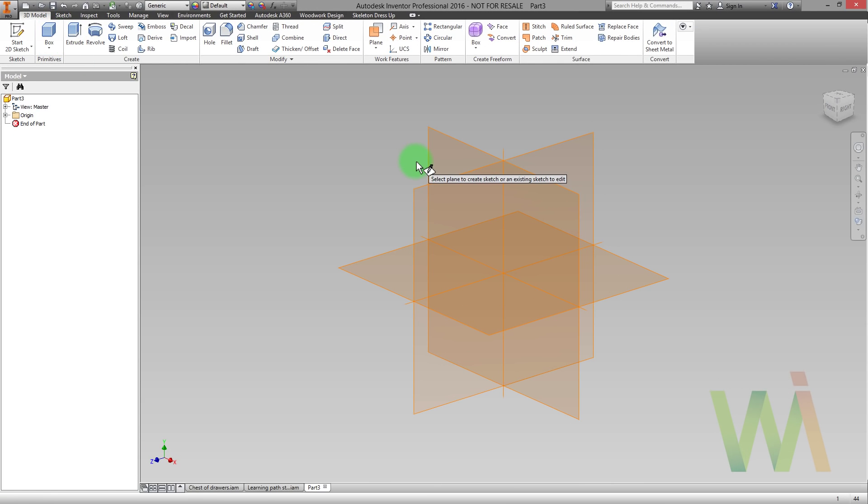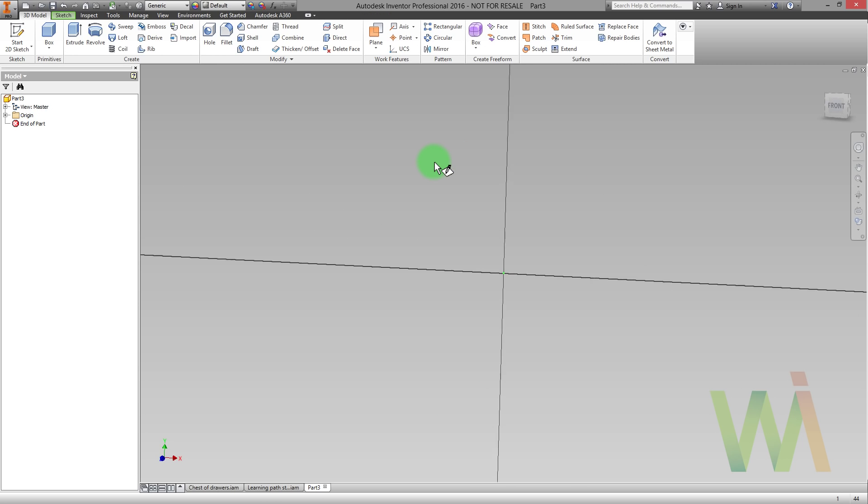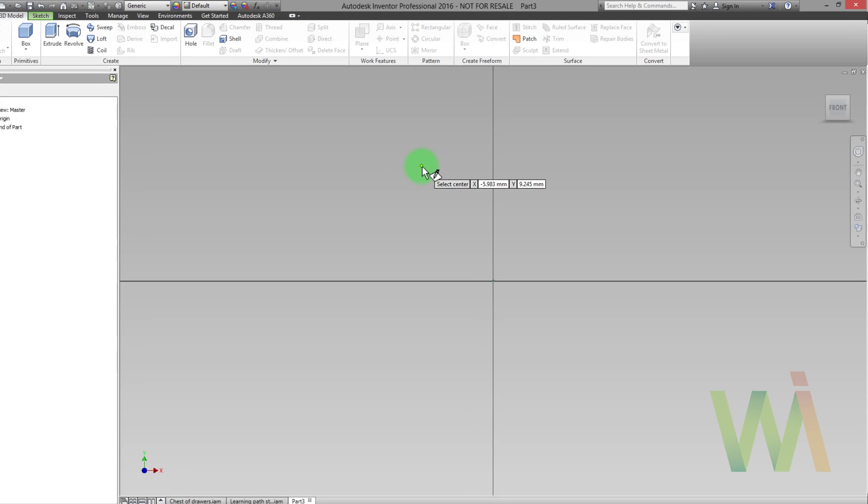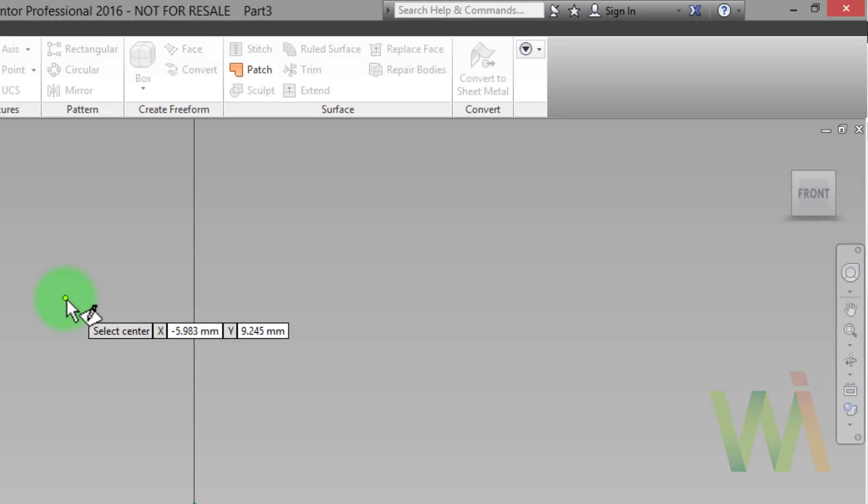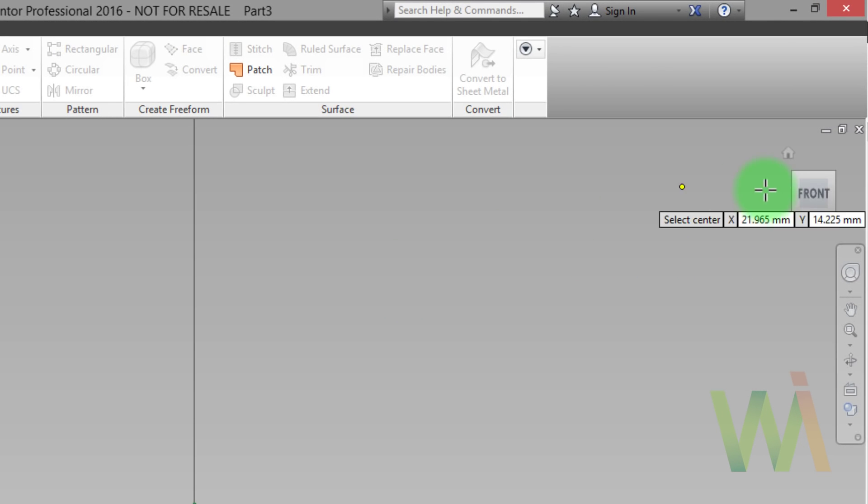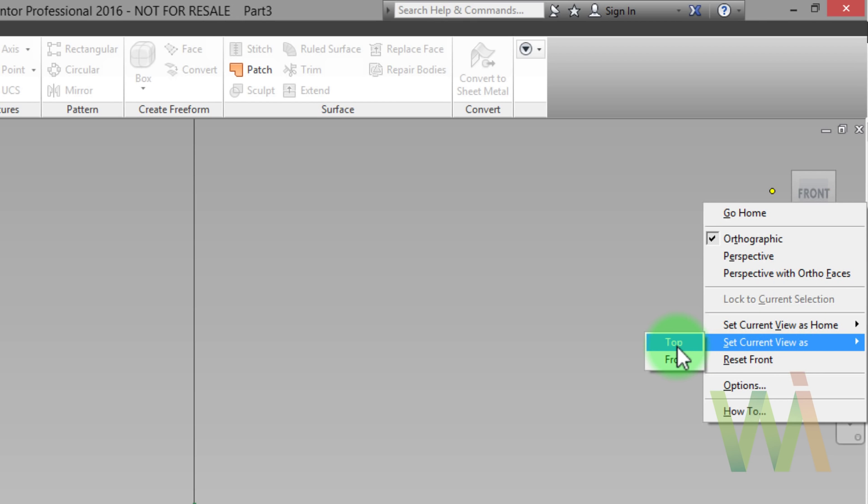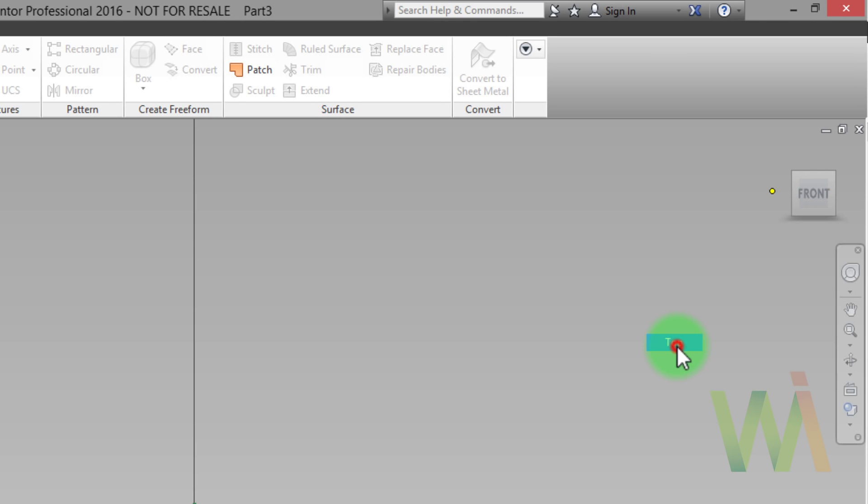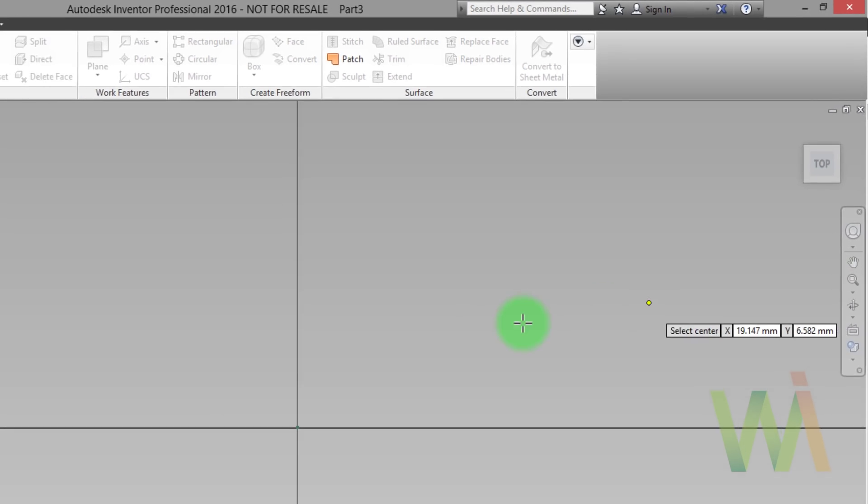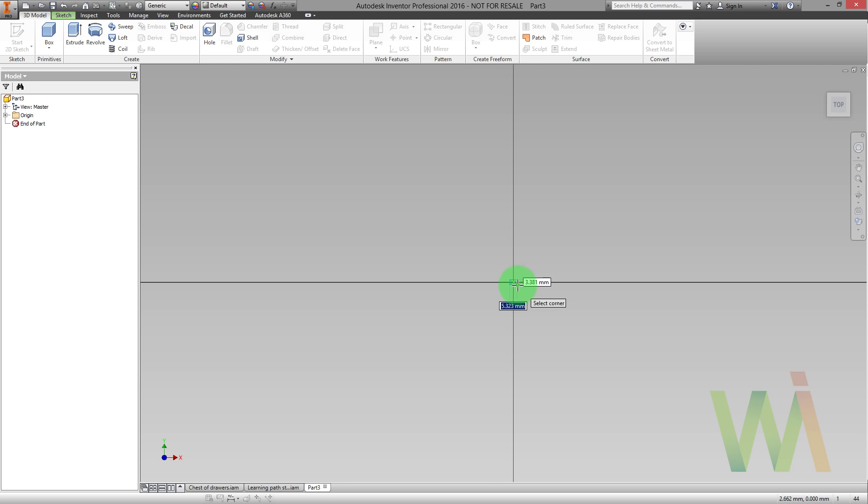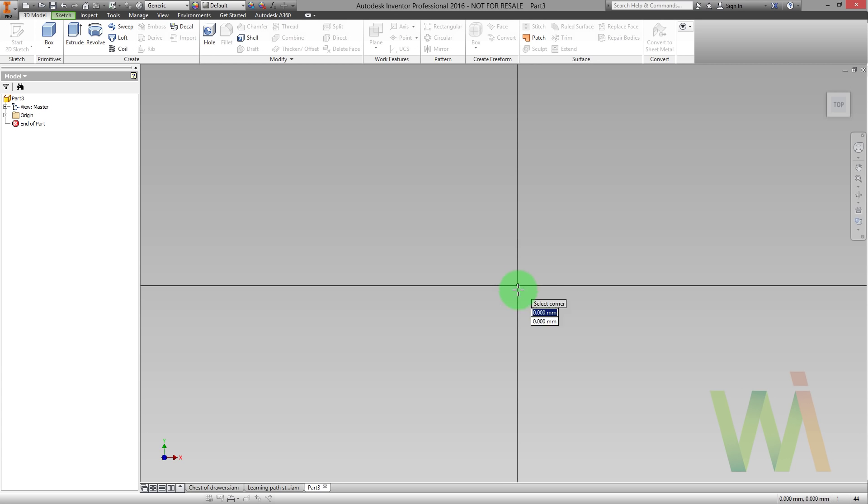Box is based on rectangular sketch so let's draw it on xy plane. Now let's set this plane as a top view using right click on a view cube. Then I start to draw a rectangle on the center of the coordinate system. I will zoom out a little bit.